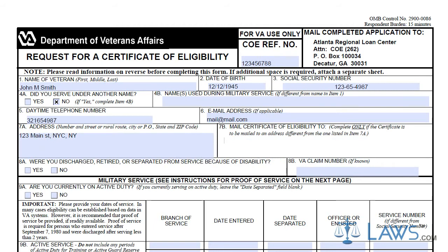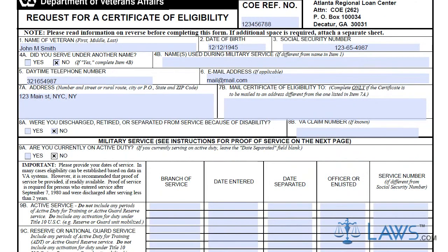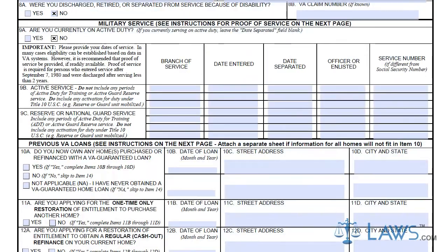Box 9 requires that you provide your military service history. You must provide all active service and reserve service dates, ranks, and service numbers. If you need additional space, you may provide an attached paper listing of all your service history.